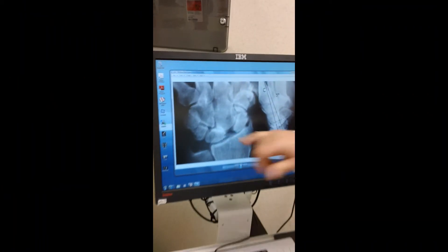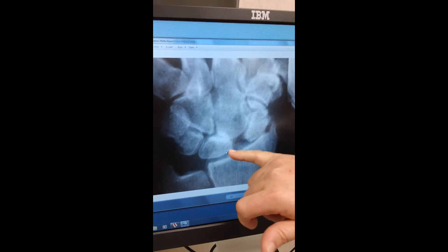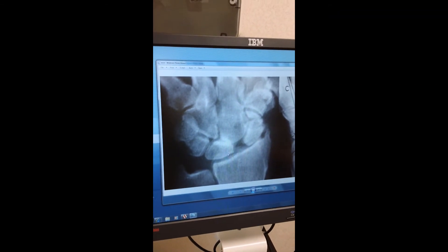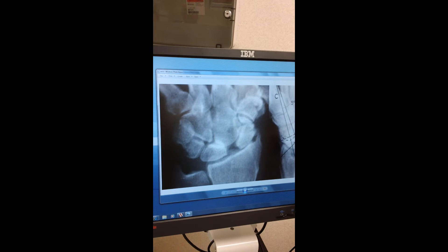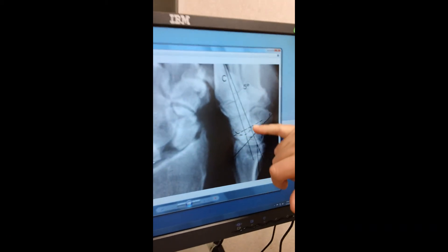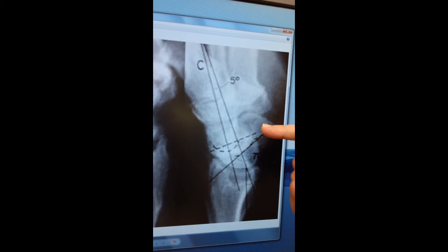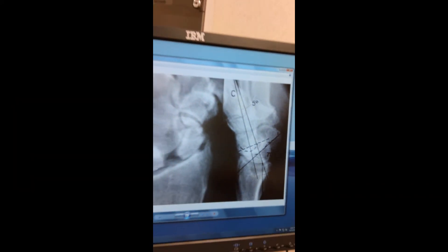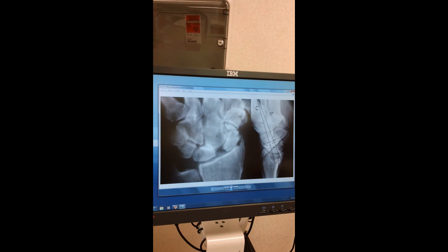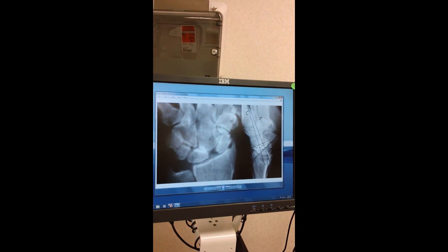If you look at the x-ray, there's a gap here. It's called the Terry Thomas sign. It's generally not this big — it could be more subtle, or it may not show much at all. And on the lateral view, you'll see the lunate is tilted dorsally and the scaphoid is tilted palmarly. This is a positive Terry Thomas sign, and this is a DISI deformity of the wrist.